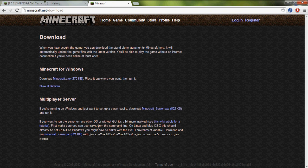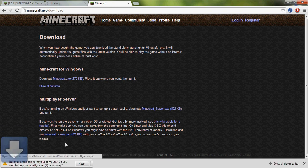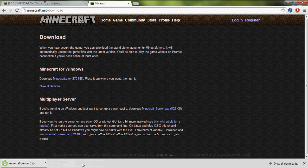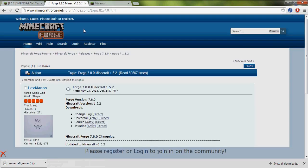So we have to download the minecraft_server.jar firstly, then let's go to Forge. Let's make it with Forge, it will be easier.